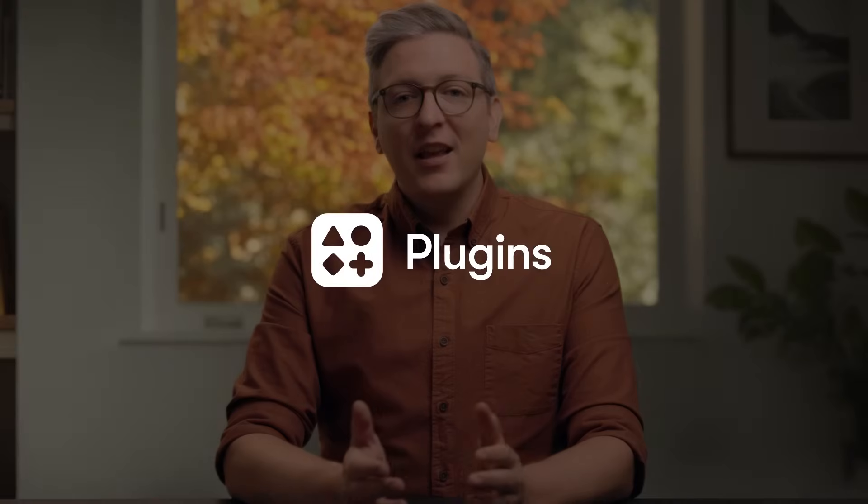Today, we're launching Framer Plugins, a completely new ecosystem of tools to accelerate your design process, integrate with critical products, and make it easier than ever to accomplish even more with Framer Sites. The Framer team and builders in the community have been hard at work on some incredibly useful plugins for you to start playing with and using right away.